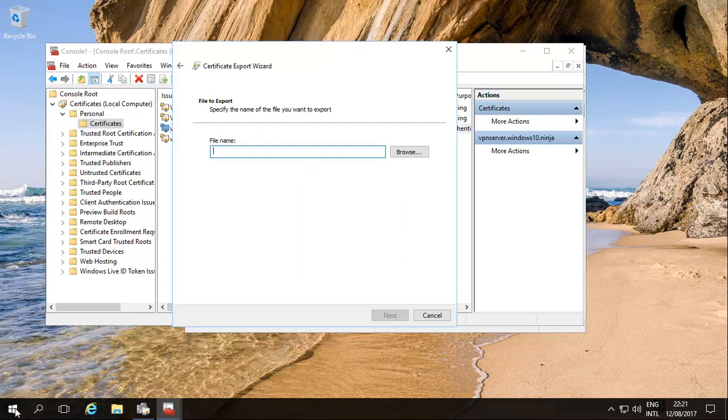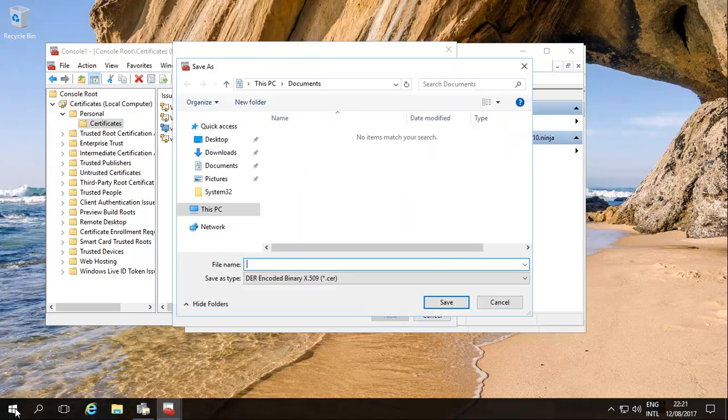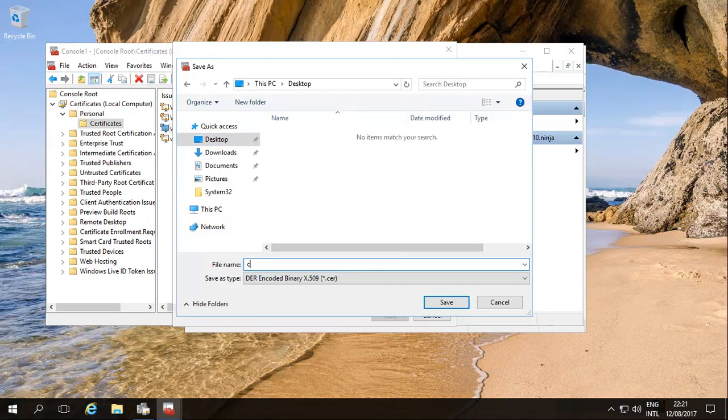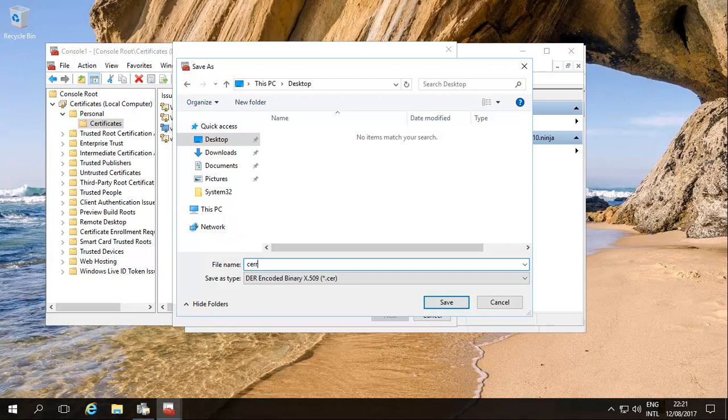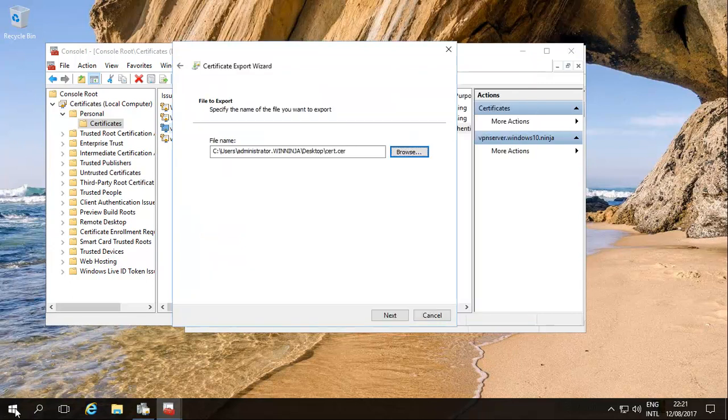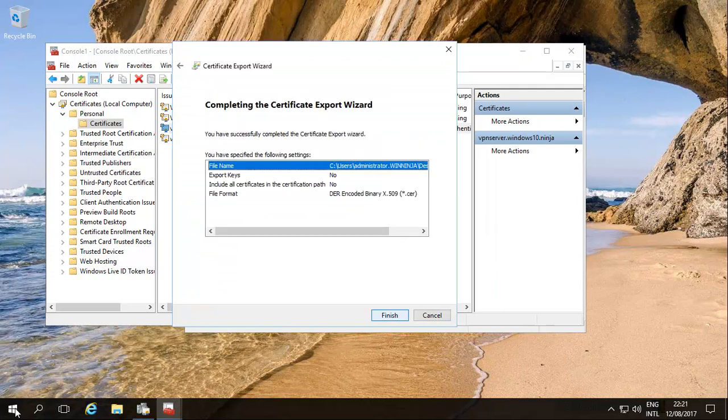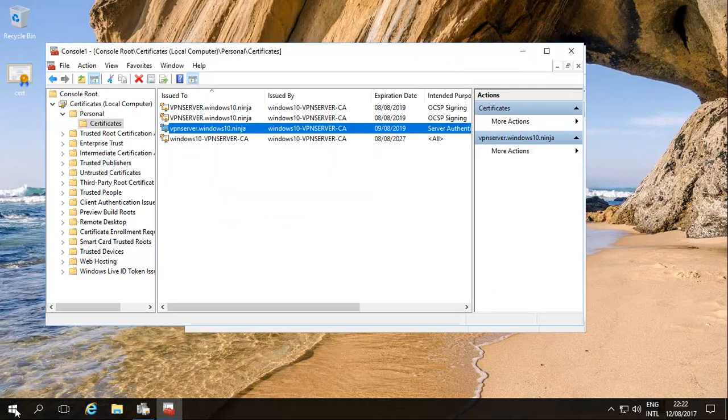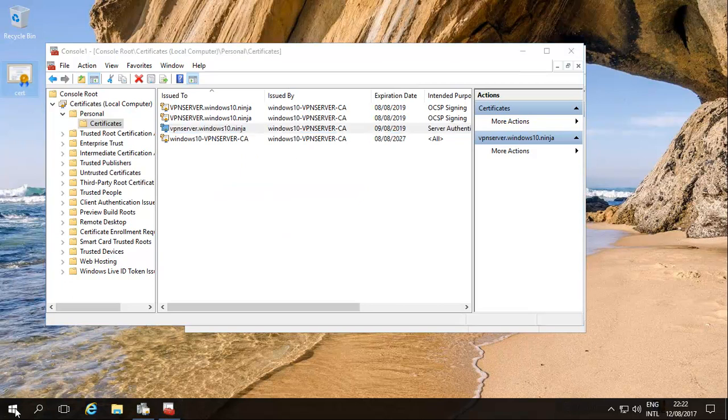As a cert and very simply give it any name you want. We'll give it CERT, nothing special. Save it to the desktop, that's fine. Click finish. Export was successful.